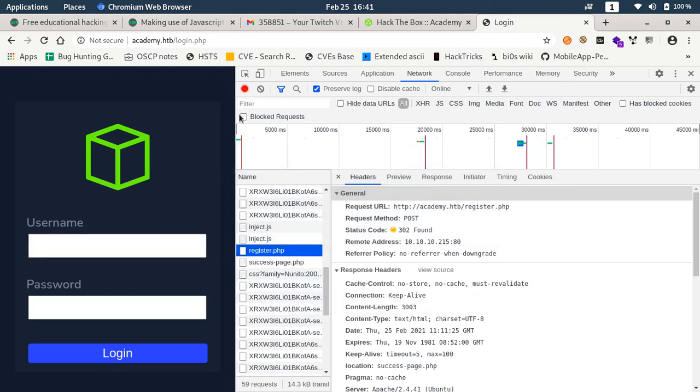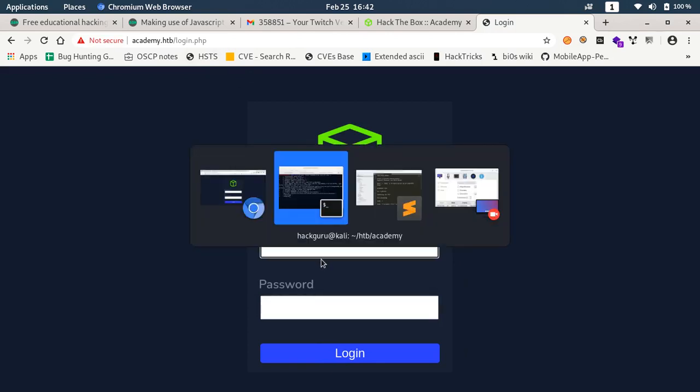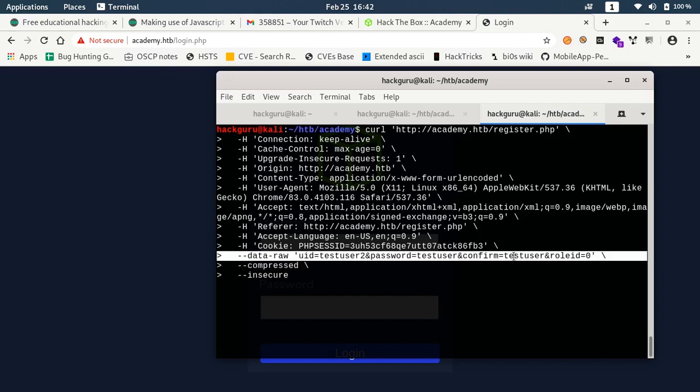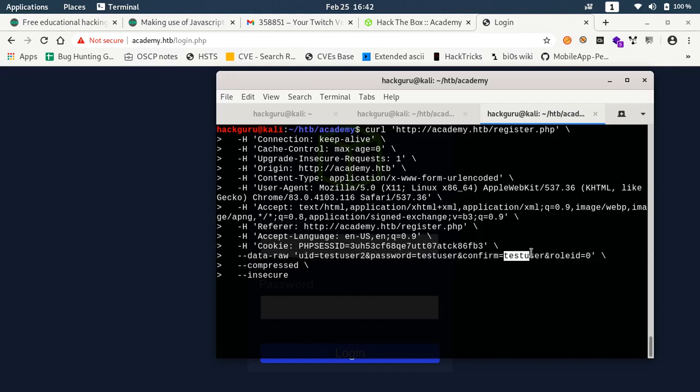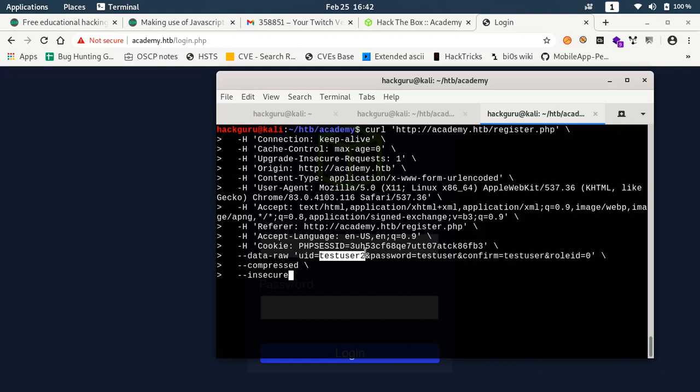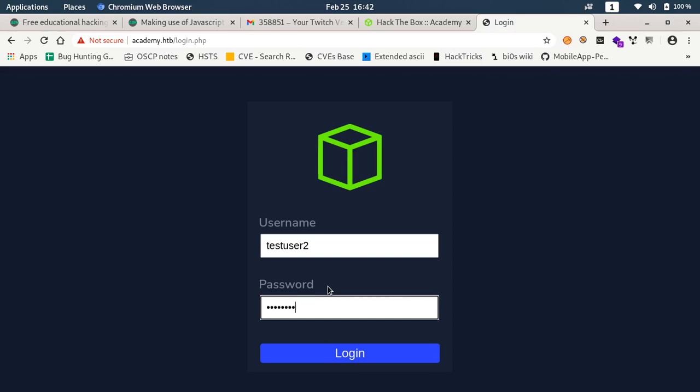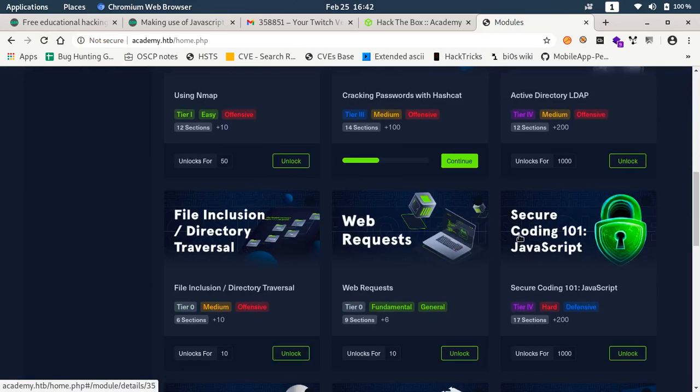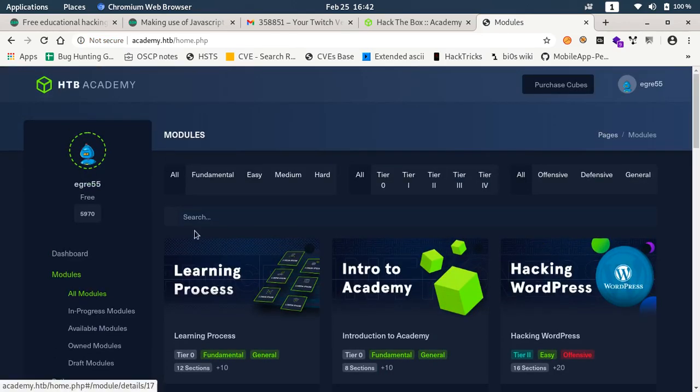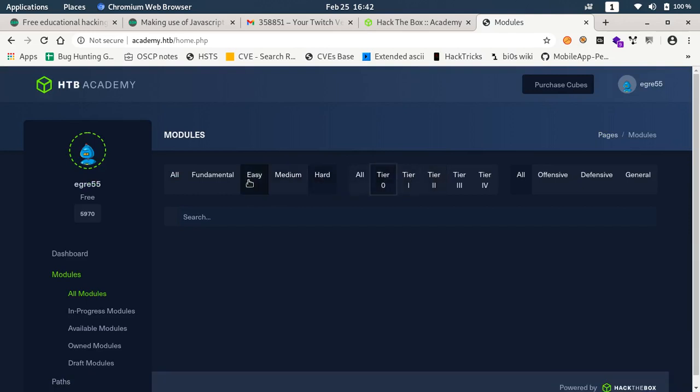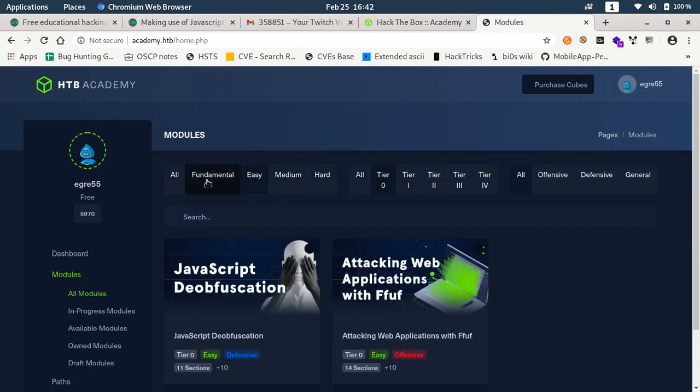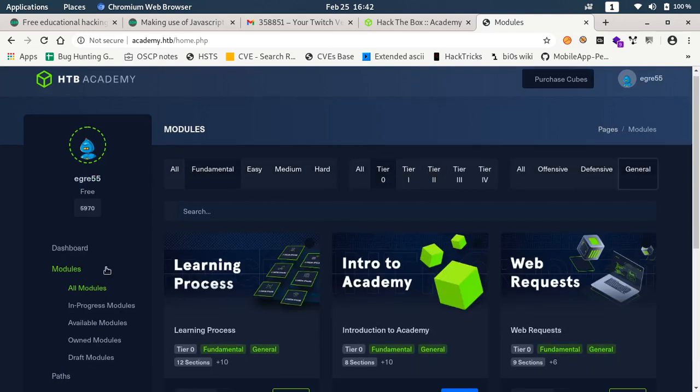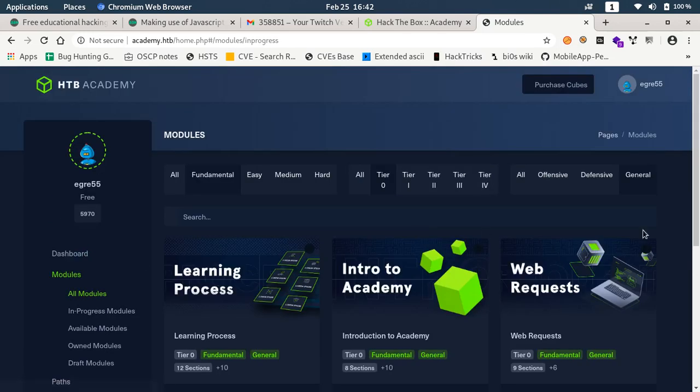Let's try to login first, test user 2. If you see here we have basically a static page which does nothing. We have very limited attack vectors here.